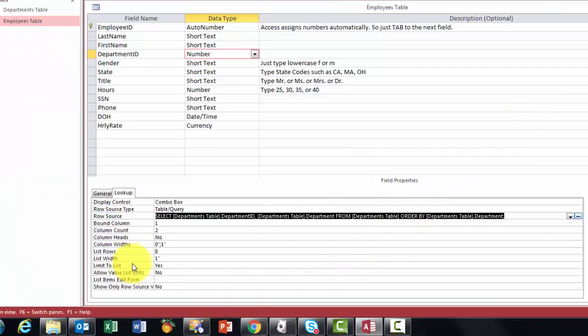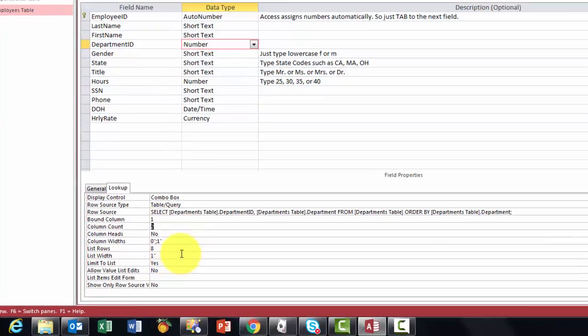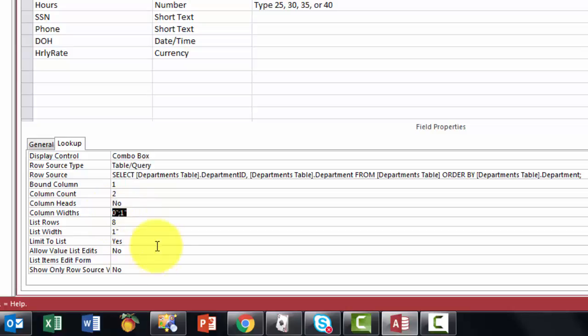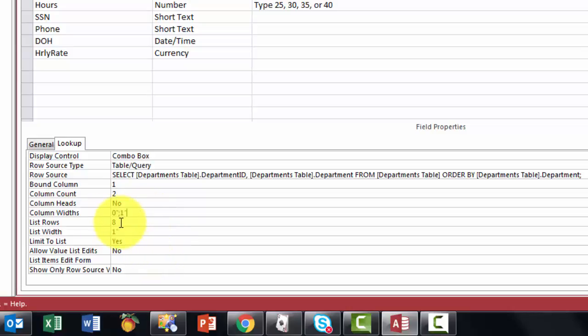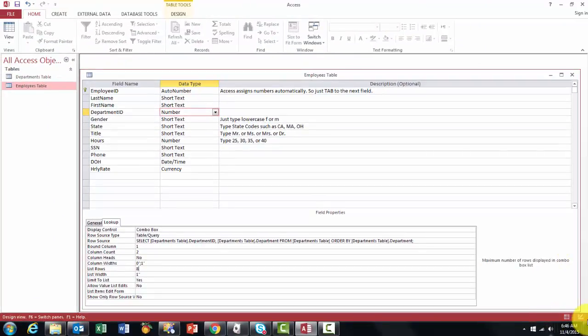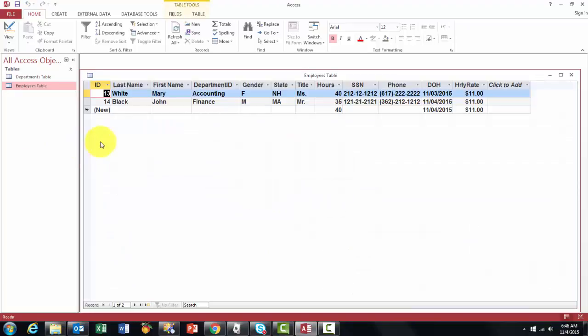So that's what we got here. The bound column is one. It really stores the ID number but it has two columns, ID and the name of the department. But the first field is invisible. It's hidden zero inches semicolon and one inch for the second one. By default it shows eight rows unless you want to show more. I think once you know that you will be able, you go back to enter any kind of department ID there.